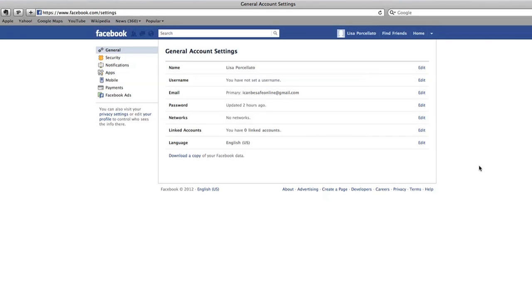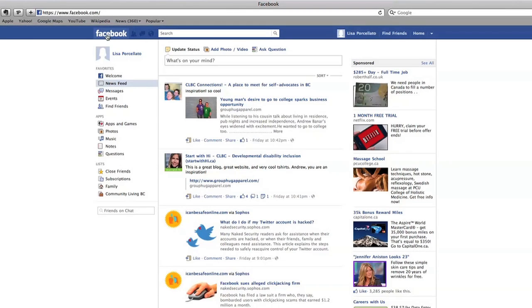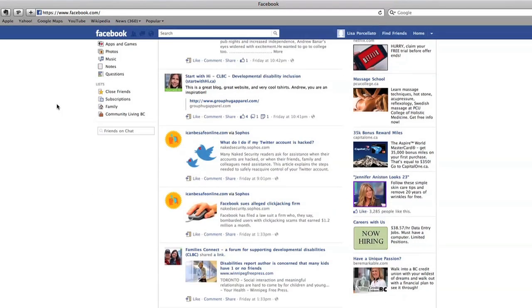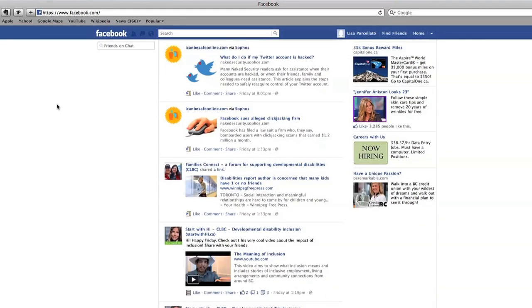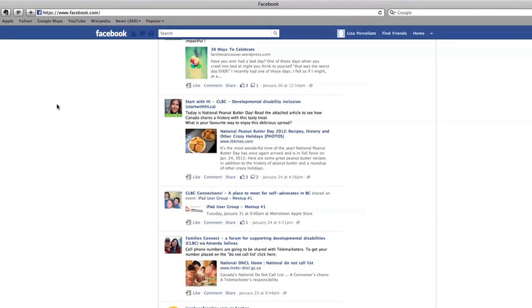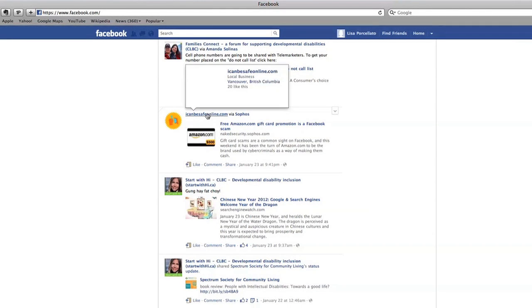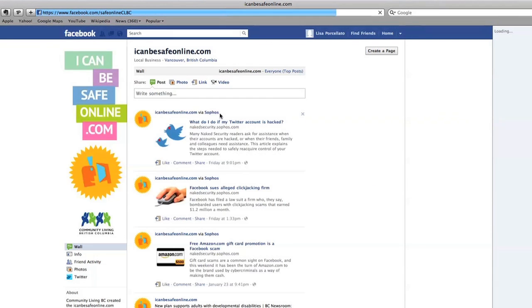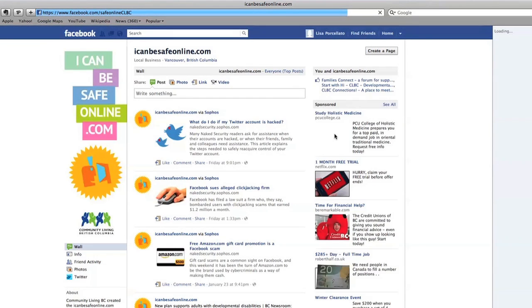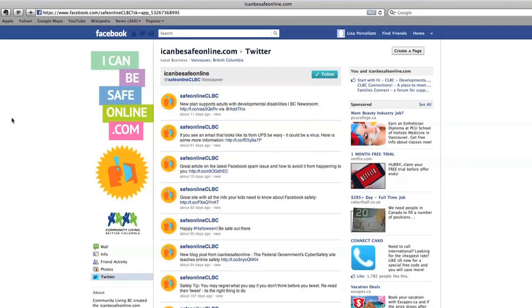Facebook can be a fun place to connect and share with your friends. You can be safe online by using the safety settings available to you to protect yourself and your information. Double check your settings often because Facebook may make changes that affect your settings. For more information about how you can be safe online, visit ICanBeSafeOnline.com or join us on Facebook and Twitter at SafeOnlineCLBC.